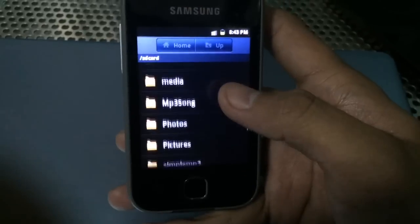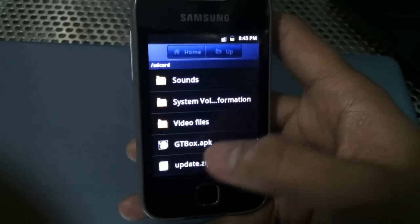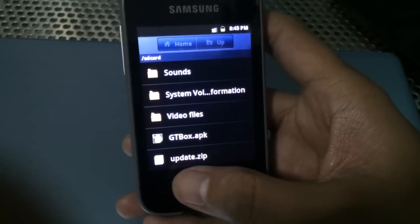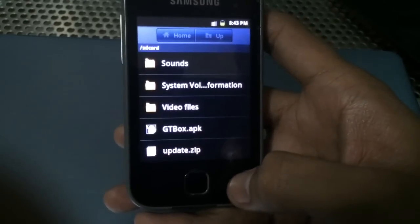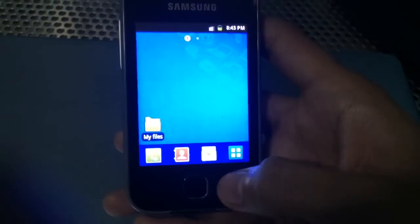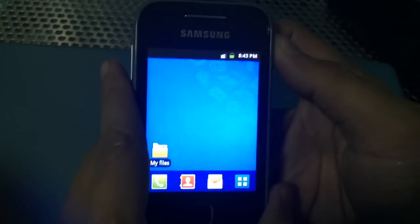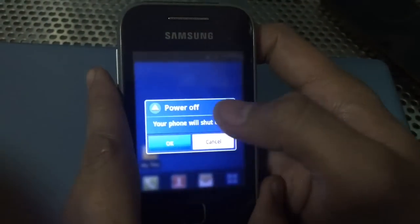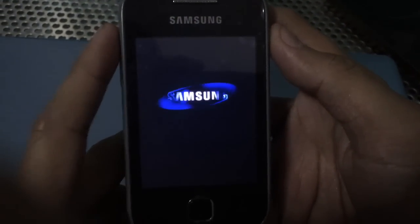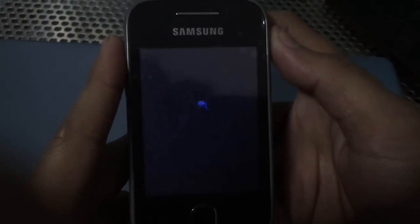We shall download the files and put them on the SD card. I'll be providing links in the description — the GT box and the update.zip. Take note that you should put those two files in the root folder of your SD card. Do not put them in any folder, just in the root folder.